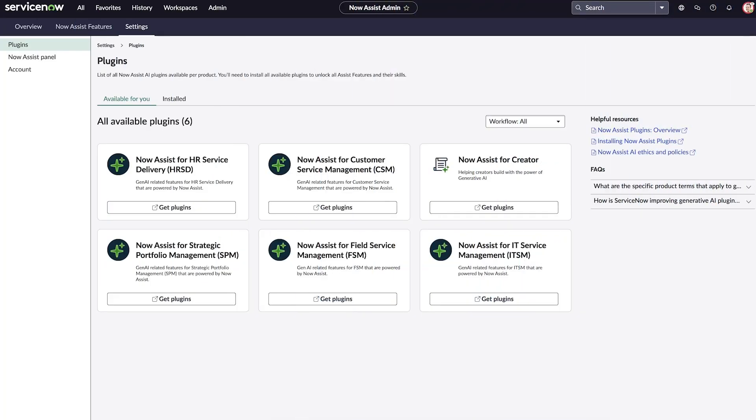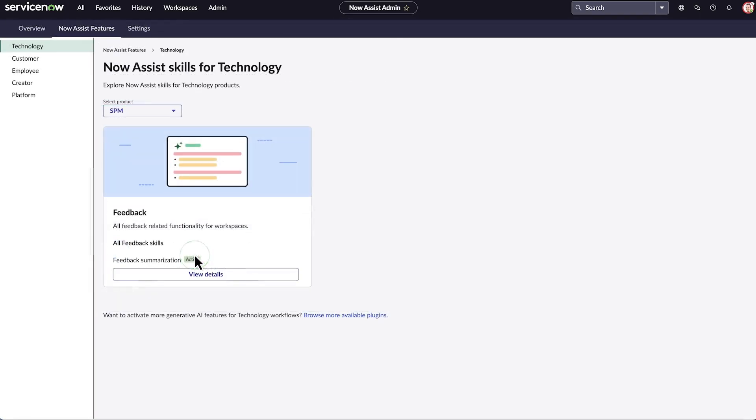Administrators can install and activate the Now Assist for SPM plugin from the Now Assist admin console. After installation and activation, navigate to SPM workspace.